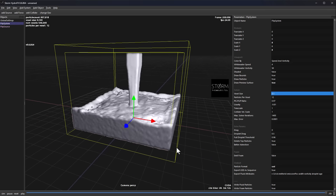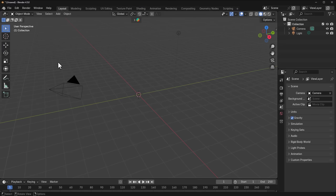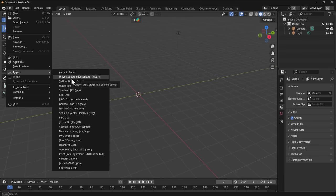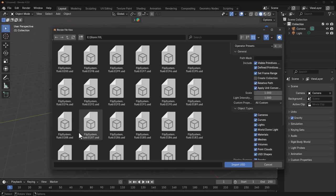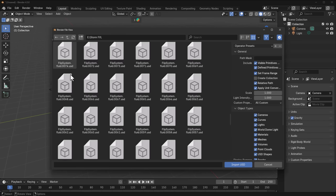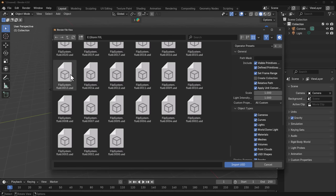Let's dive into Blender and import all of these. In Blender, go to File > Import > Universal Scene Description. You'll notice the USD files are available right there.